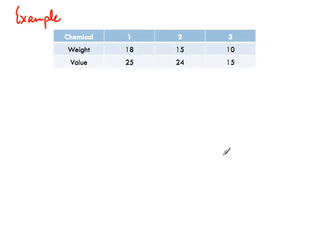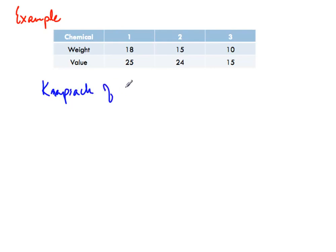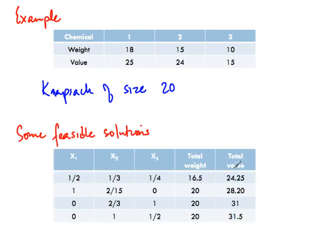Here is an example. We have three chemicals 1, 2, and 3. Their weights are 18, 15, and 10, and their values are 25, 24, and 15. We have a knapsack of capacity 20. The total weight is 18 + 15 + 10 = 43, so we cannot take all of it — we can only take 20 units total, but we can divide the chemicals up.